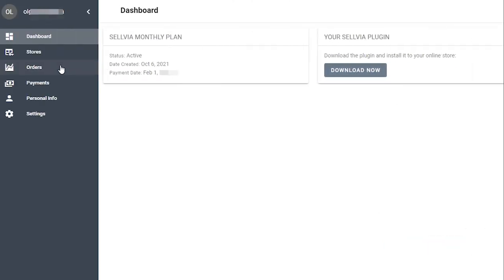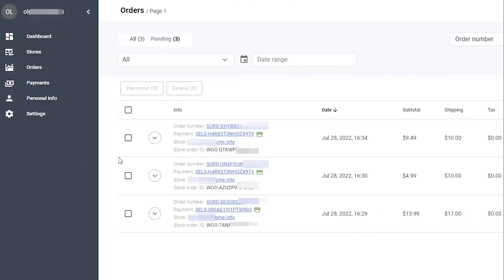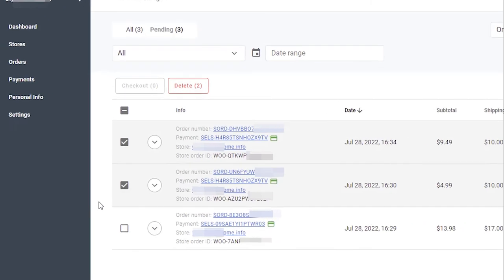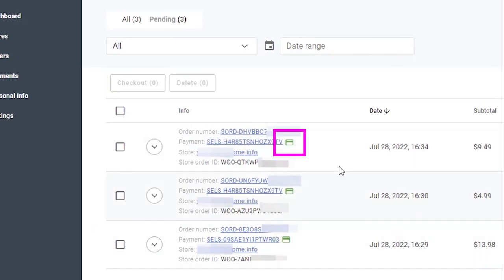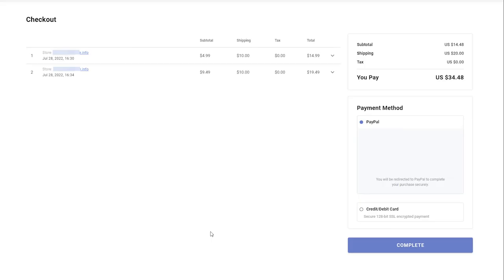If you tried to checkout but have not completed the payment for some reason and now when you click the order, you do not see an active Checkout option. To complete this order, click the card icon next to Order Number. That will open the checkout page and you will be able to complete the payment.